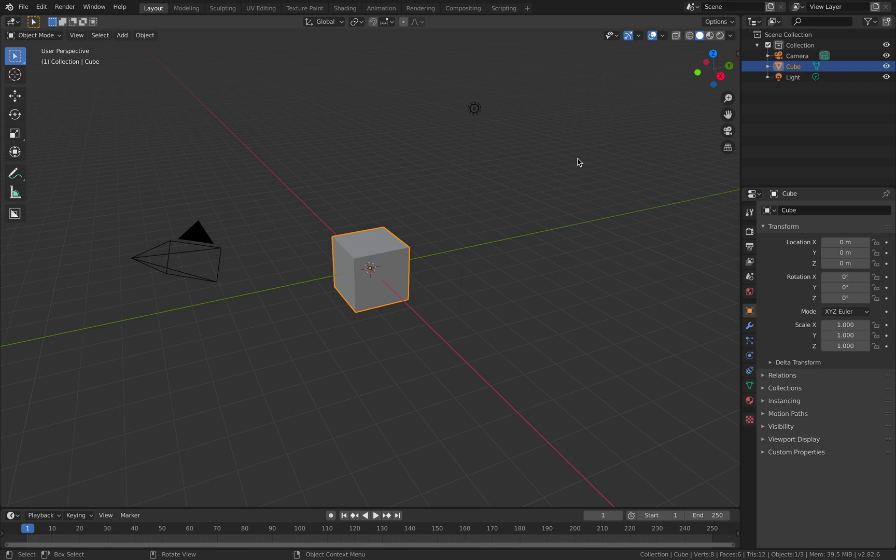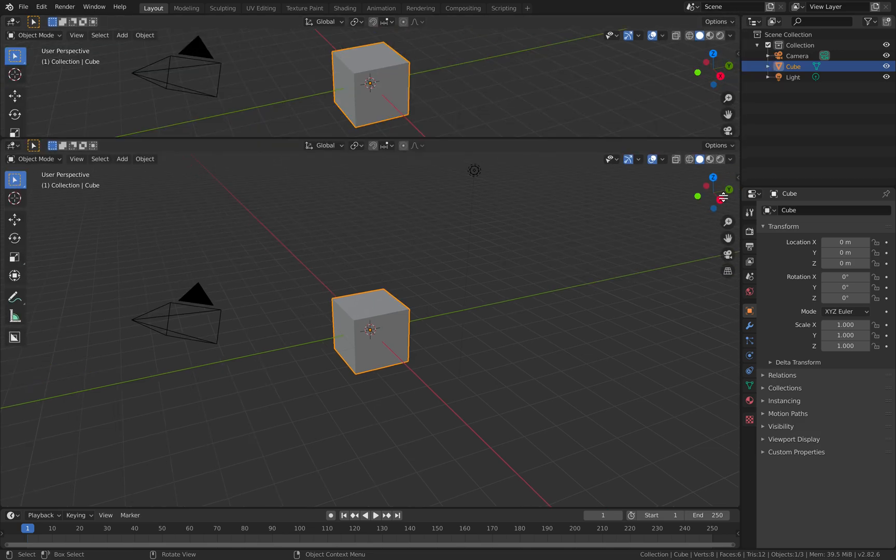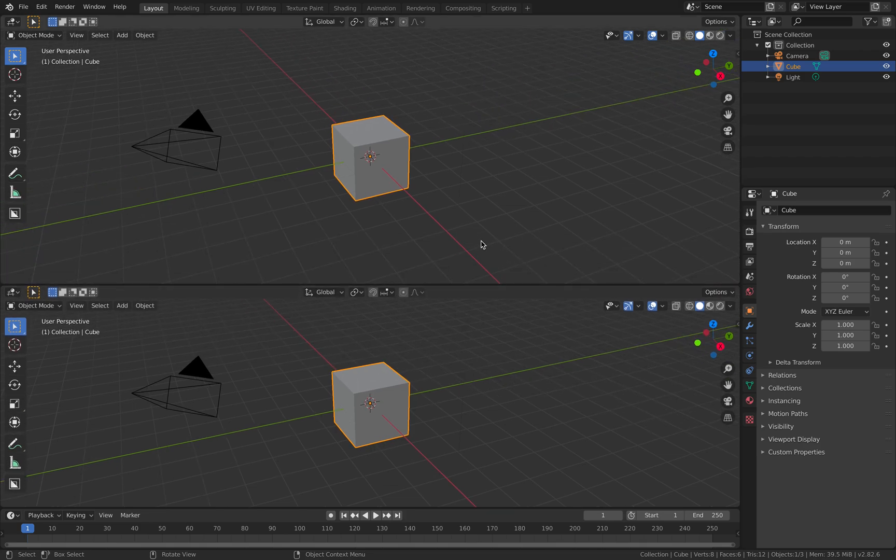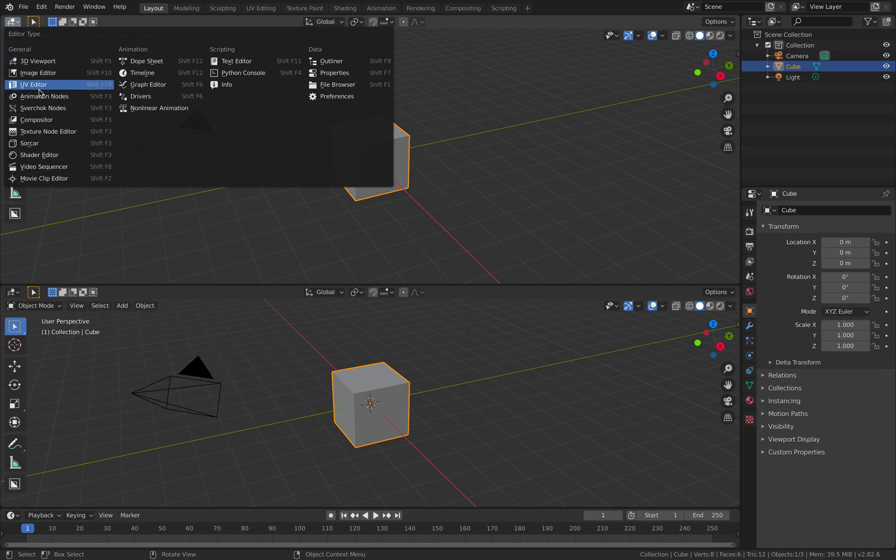Hello, welcome back to Blended Sushi Live Noding. In this episode, we're going to take a look at a simple example where you can use transform nodes and voxel remesher inside SorCAR nodes to generate random geometry. So let's get started.